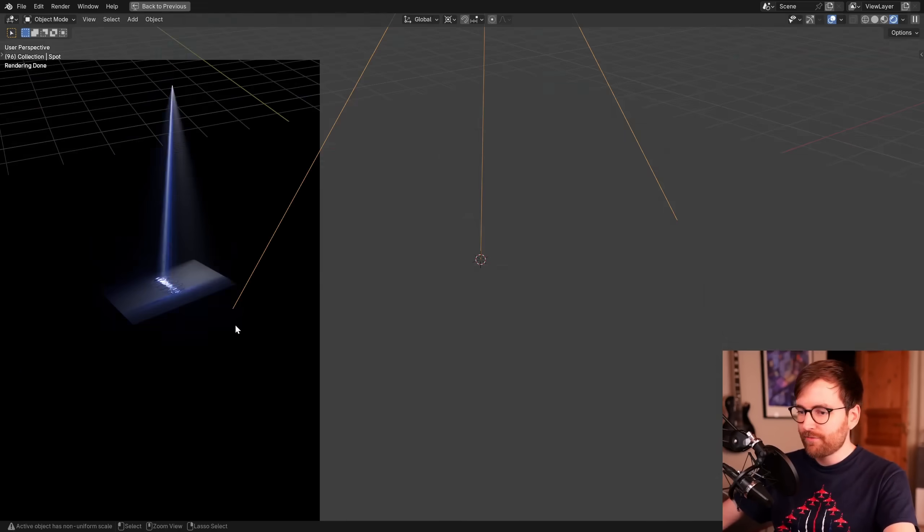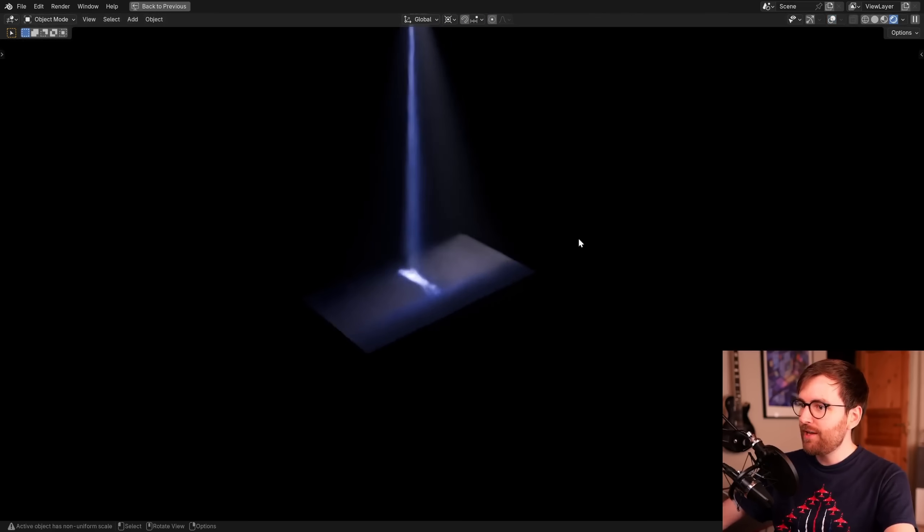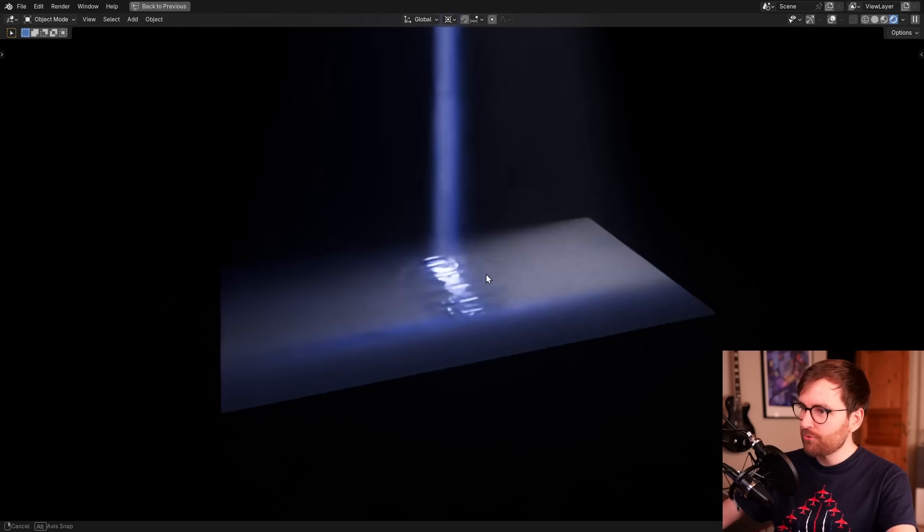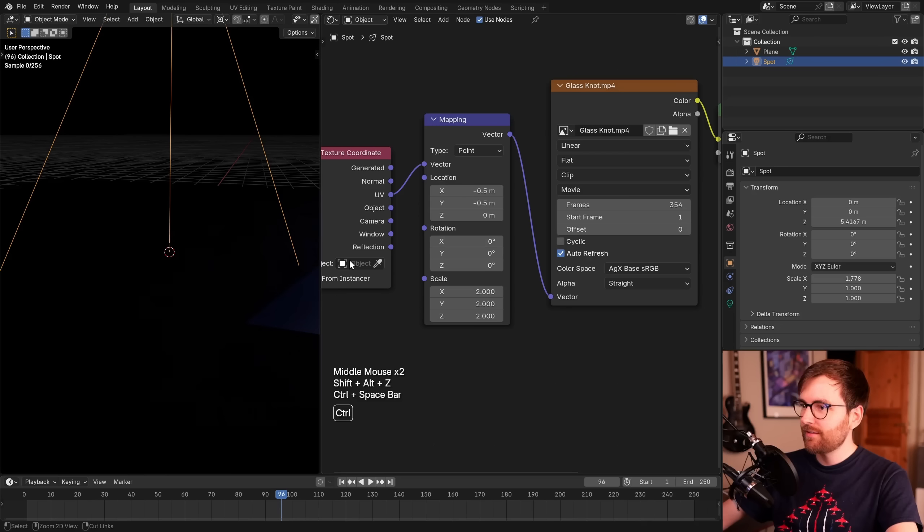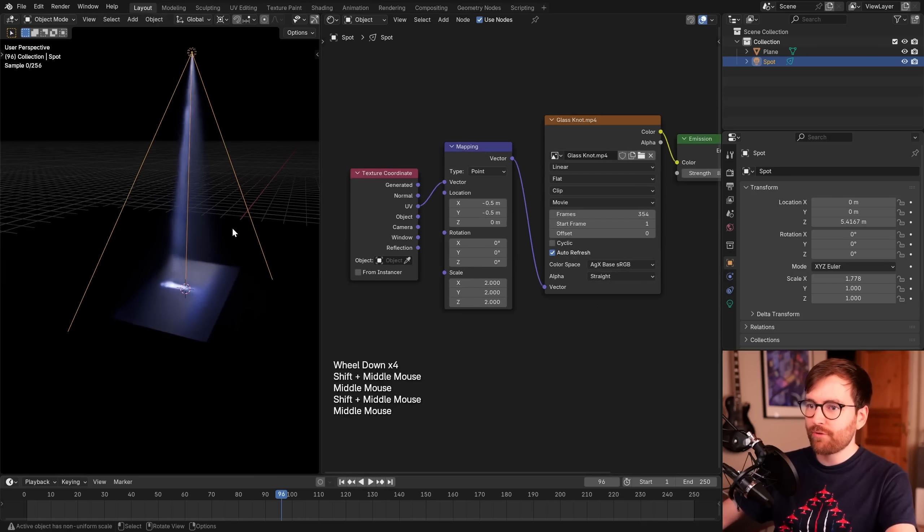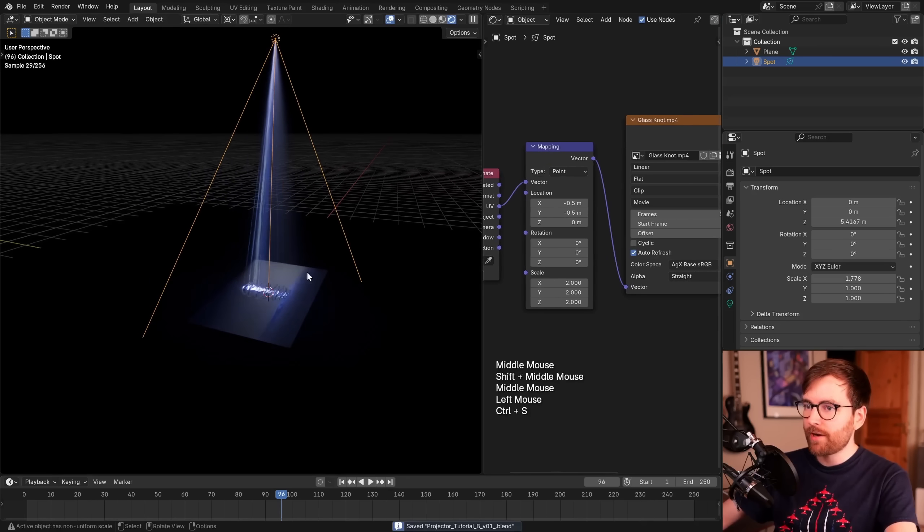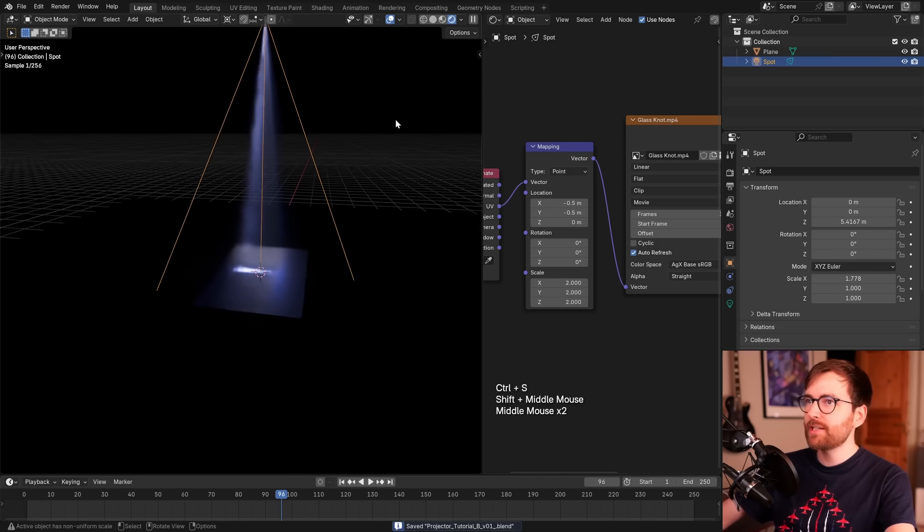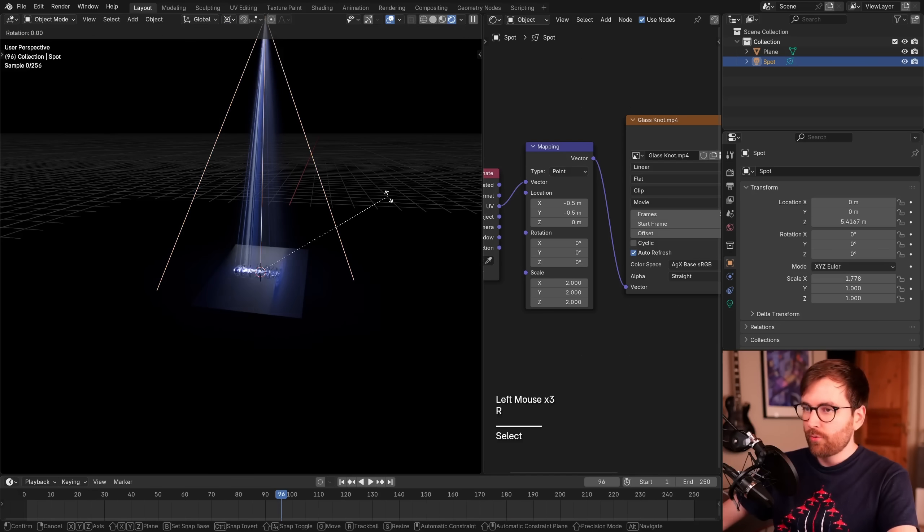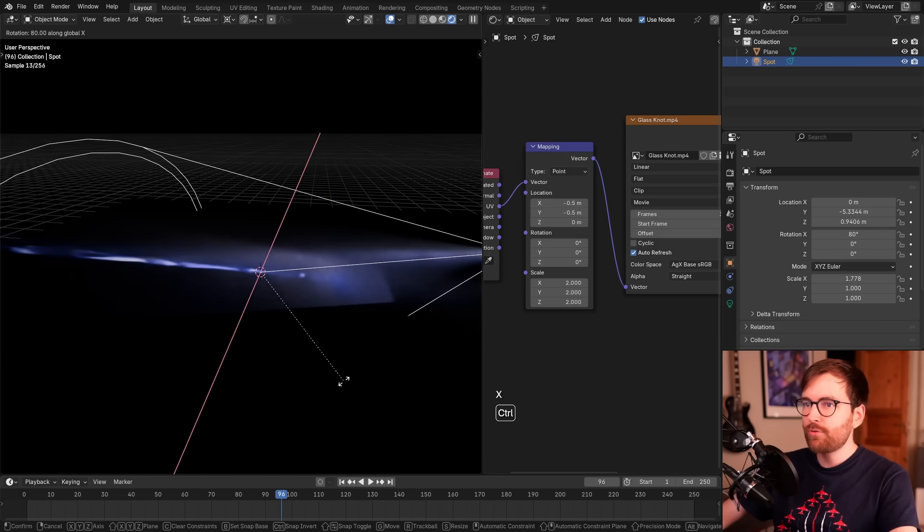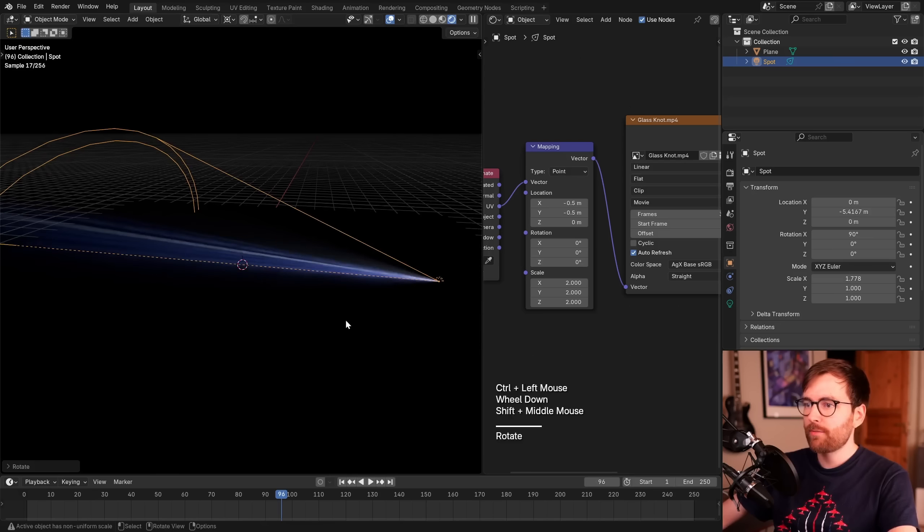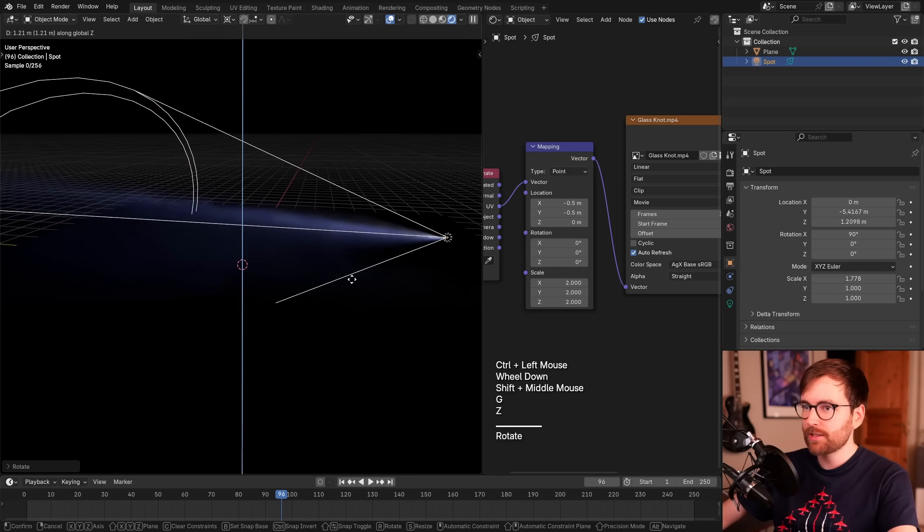So let me just full screen this. Now we have a video texture that is being projected onto a surface. Really cool effect. So now we can start having some fun. Let's make some more room here. I want to rotate this, so let's set the pivot point to 3D cursor and rotate it on the x-axis. Let's do 90 degrees, actually. Then we can move it up on the z-axis.